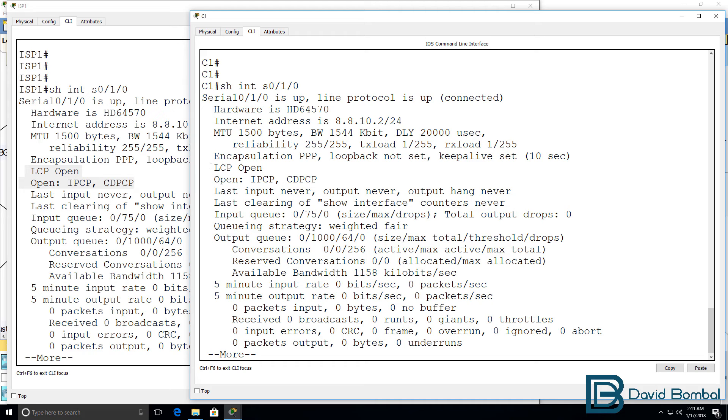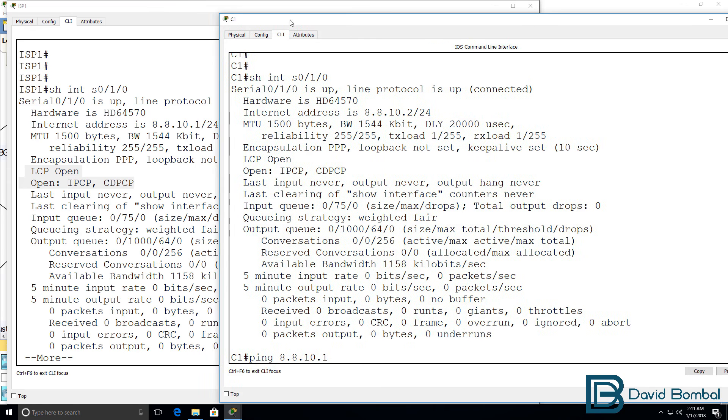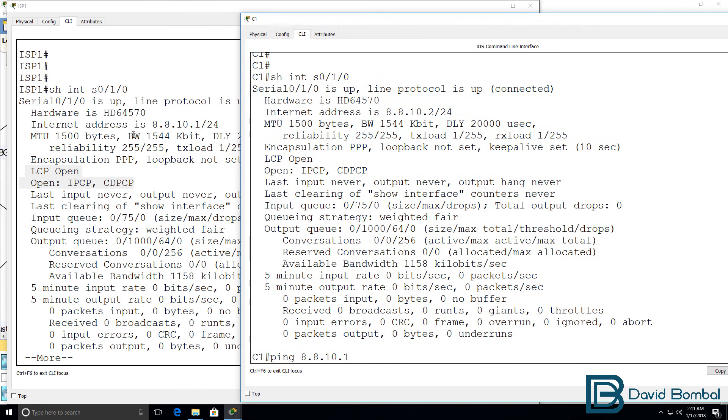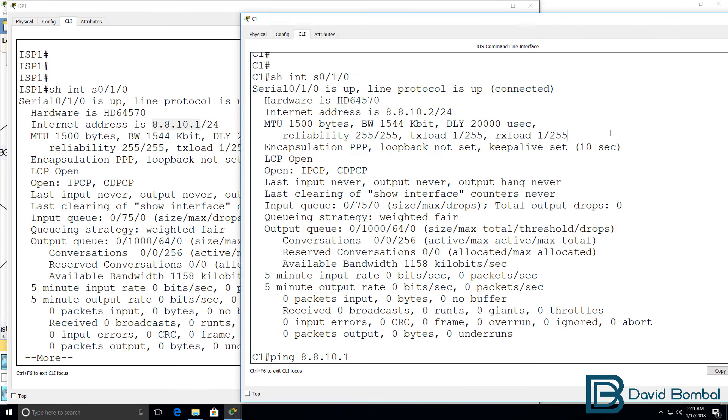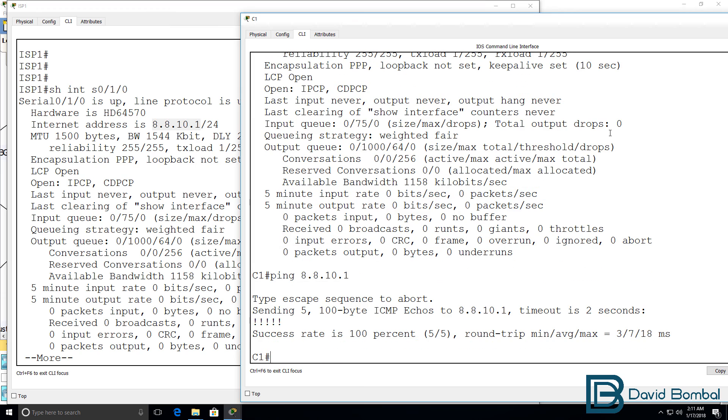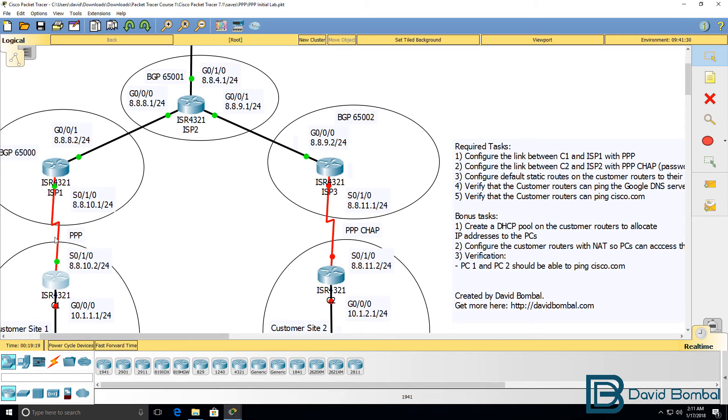Can customer 1 ping the ISP that has this IP address? Answer is yes, it can. We've successfully configured PPP between customer 1 and ISP 1. Now we need to configure this side but use PPP CHAP.